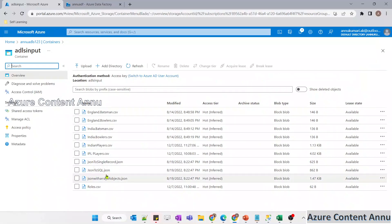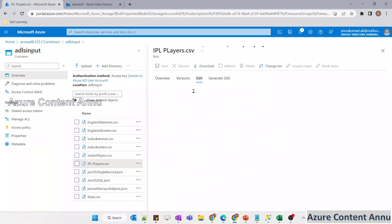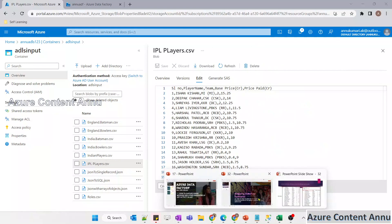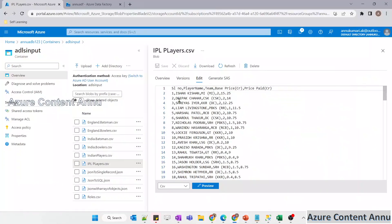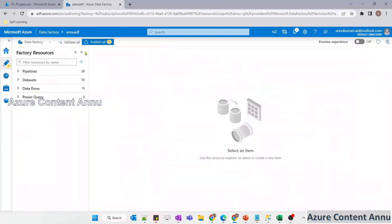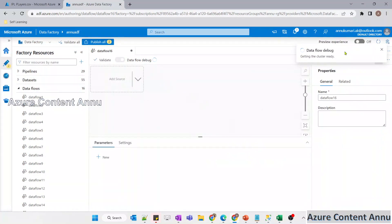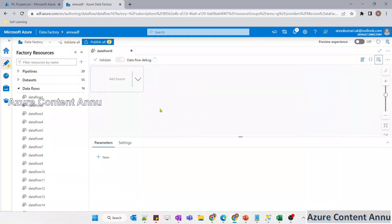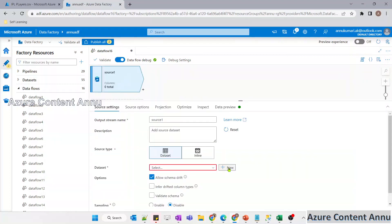Let me go to the Azure portal and show you the file. I have a file named ipl_players.csv. If I open that, you can see it has the same data shown in the presentation as the input dataset. Now I will take this as the source dataset and try to transform it to add the required title. Let me go to ADF and start creating the dataflow. First, let me turn on the dataflow debug option so the cluster will be ready and we can preview data during creation.